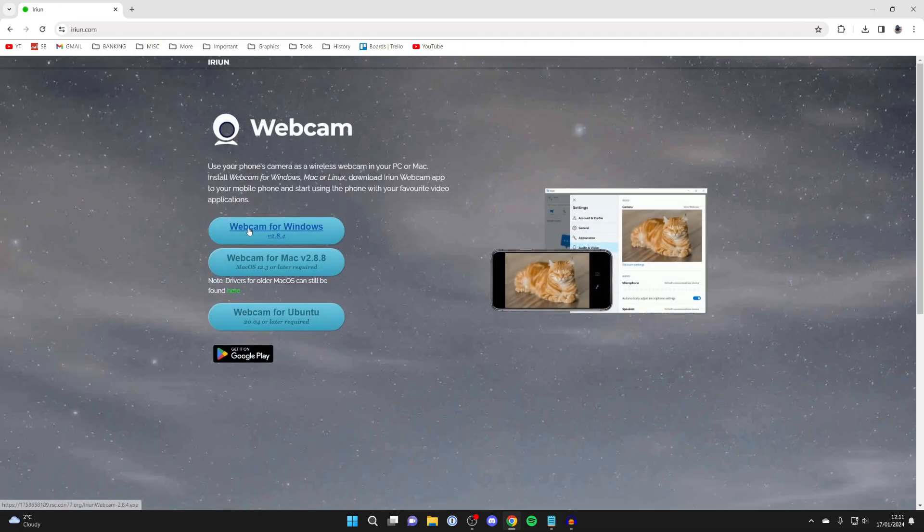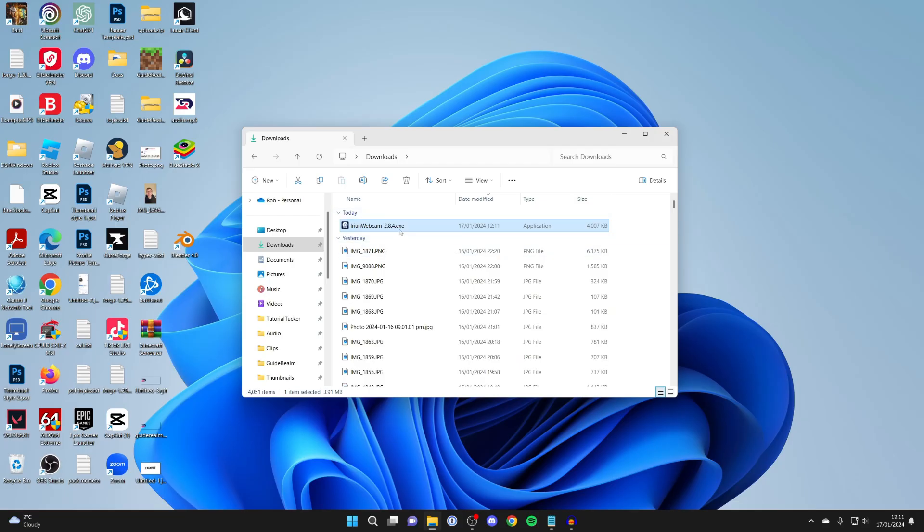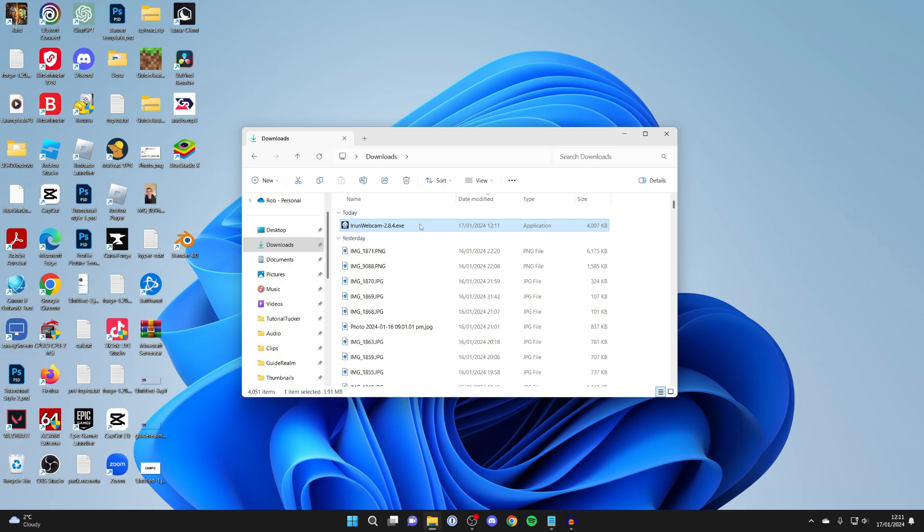You can then click on Webcam for Windows and it will download. After you've downloaded it, open up your file explorer, come to your downloads, and here it is. Then go and double click on it like this.